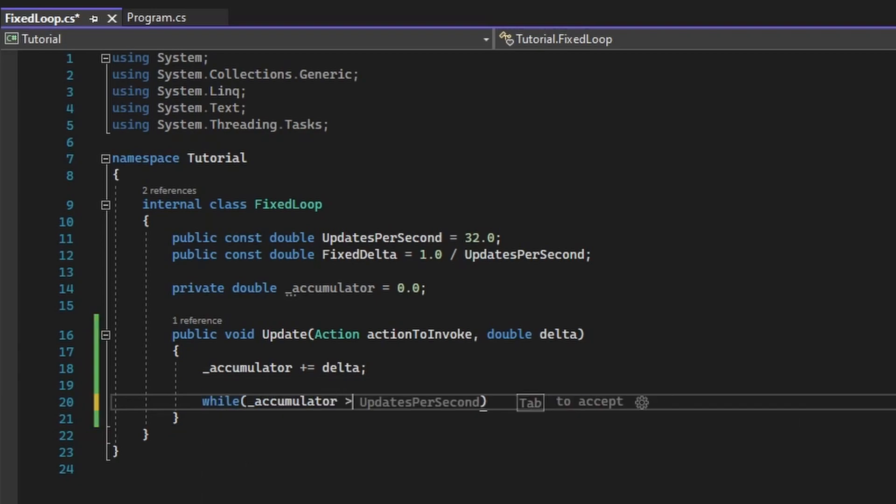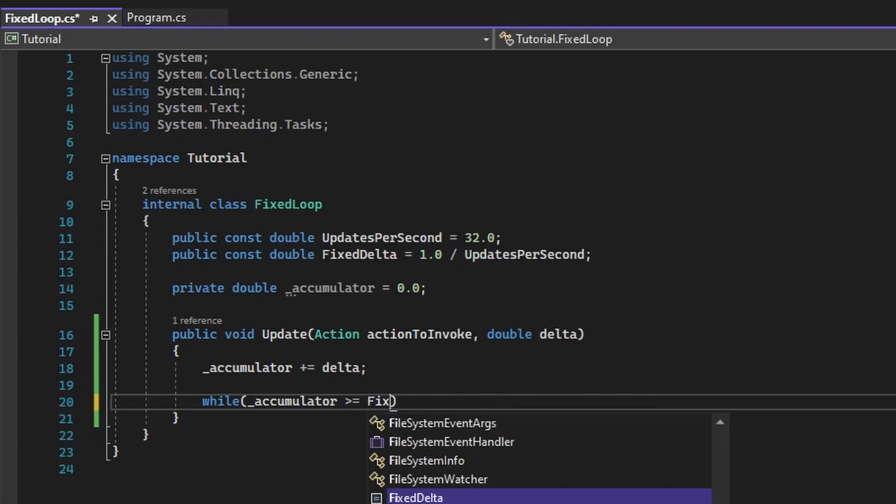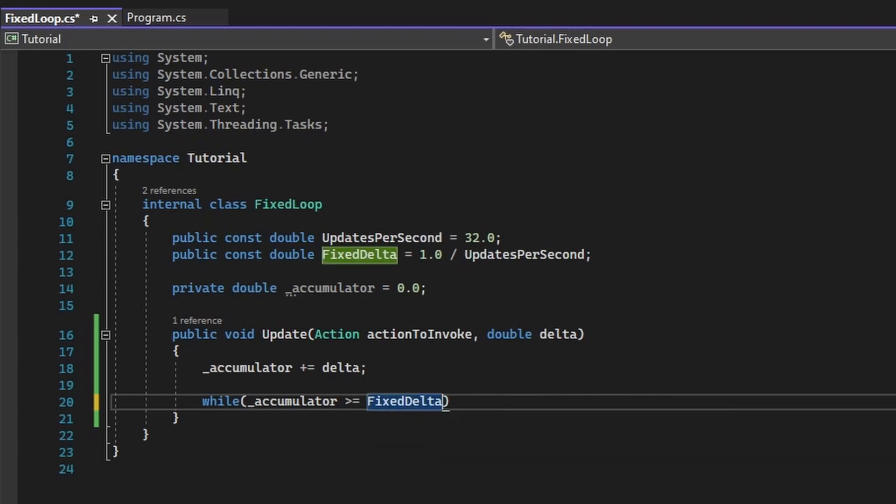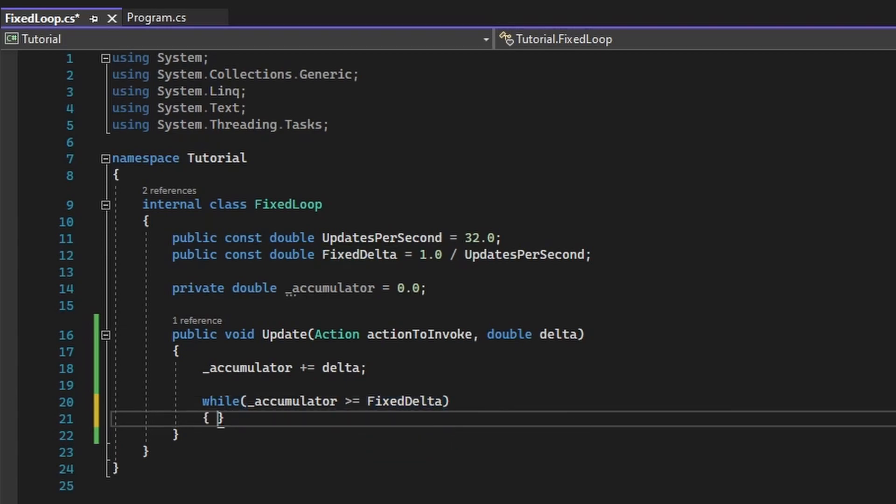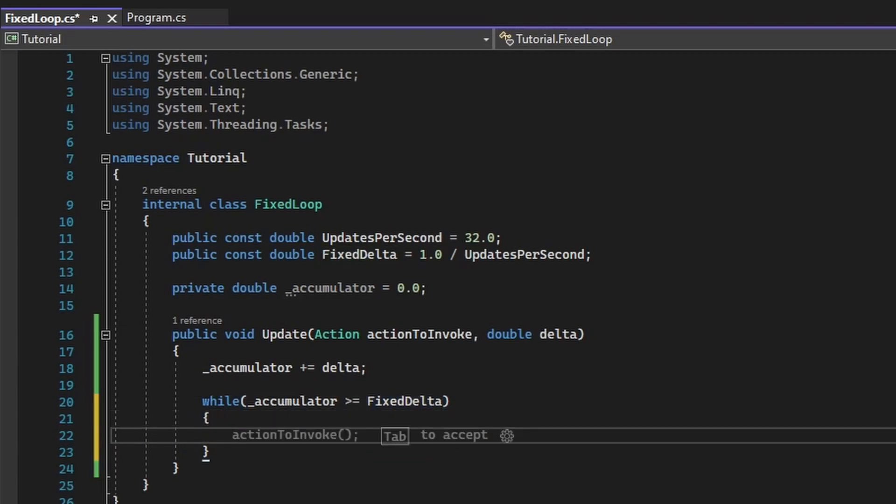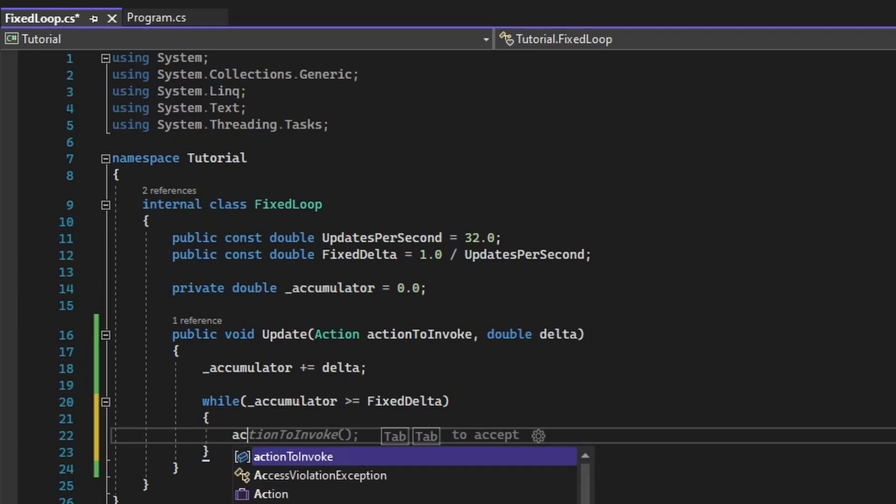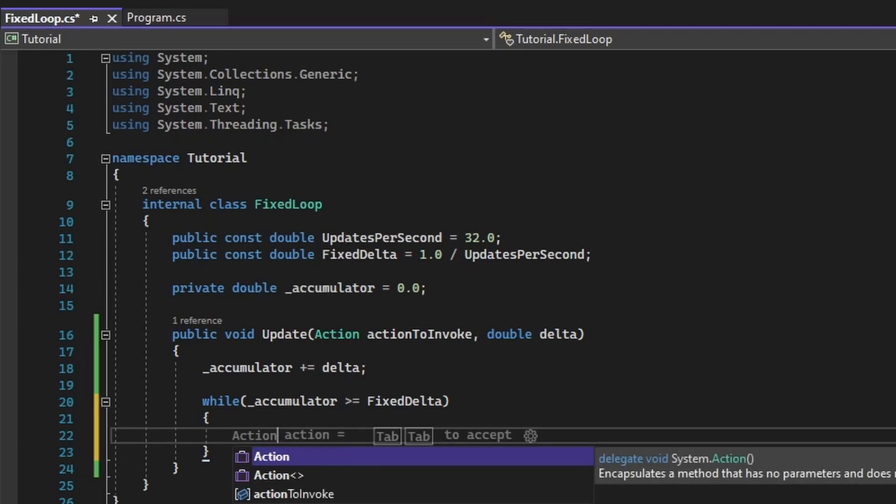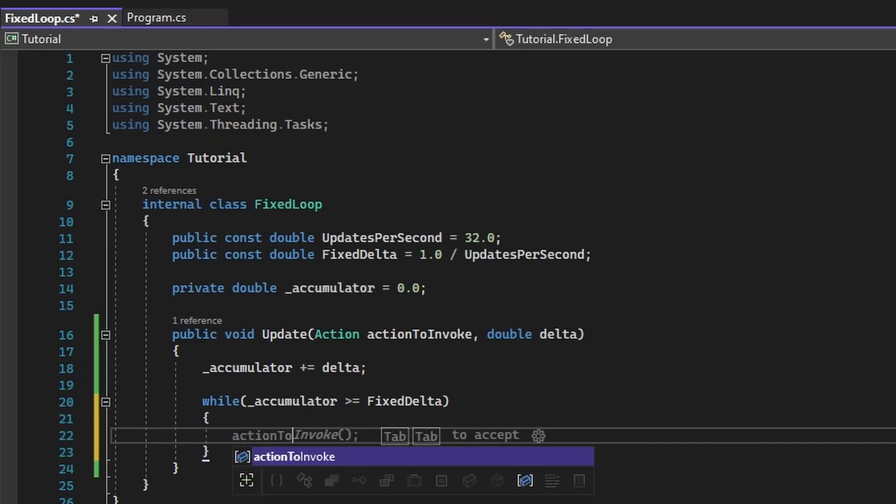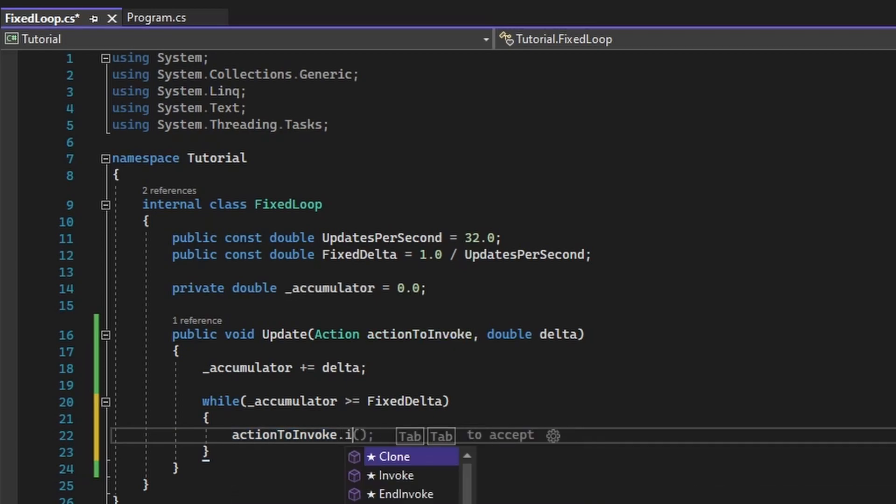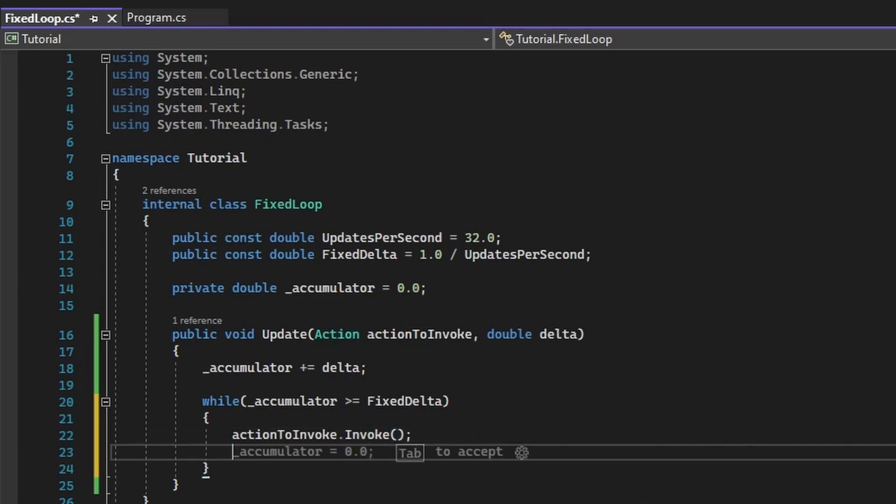while accumulator is greater than or equal to fixed delta, or in other words, while the time we've accumulated is greater than the time we needed to update, then we would want to invoke our action and subtract the fixed delta from our accumulator.